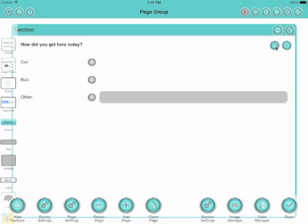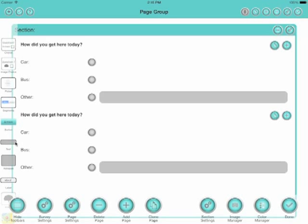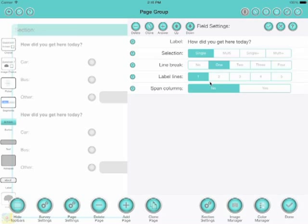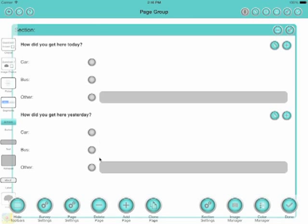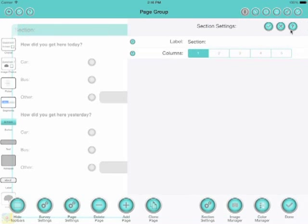Now we can clone that question to save us setting it all up again if we had a similar question. If we were going to ask 'how did you get here yesterday,' it's quite easy to set up a clone of that first question, and it'll work just like an independent question.